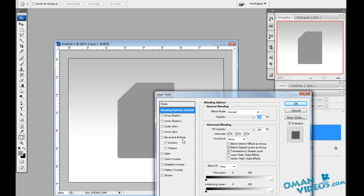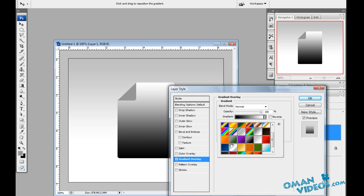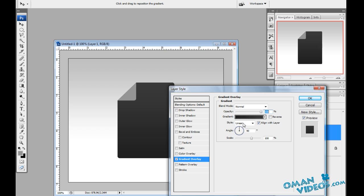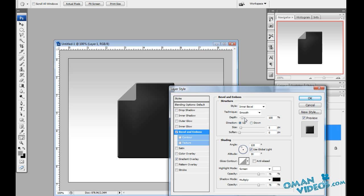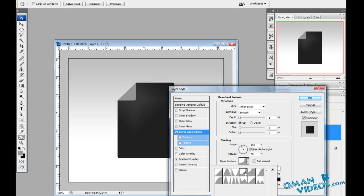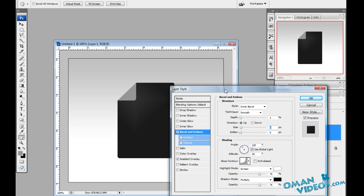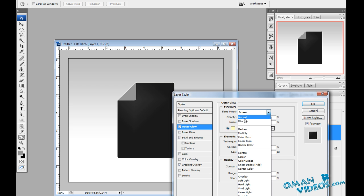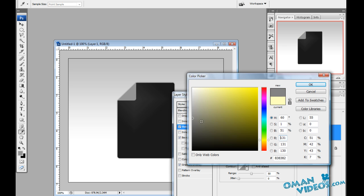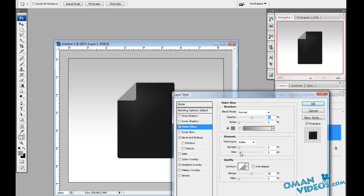Now let's add a gradient to the page layer. Double-click on the layer to open blending options and add a gradient overlay. Use a dark gray gradient with the diamond style, reverse it, and position it near the fold. Add a bevel effect with depth around one percent and size of two to three pixels, and adjust the gloss contour for a dark gradient look. Also add an outer glow using normal blend mode with a light gray color — reduce the opacity and increase the size for a smooth glow effect.